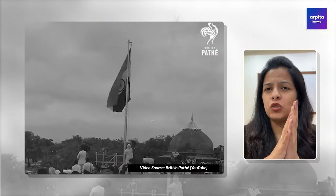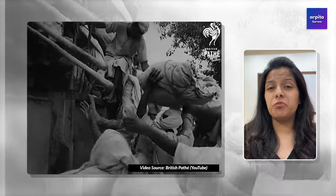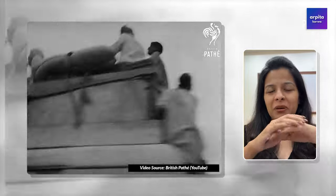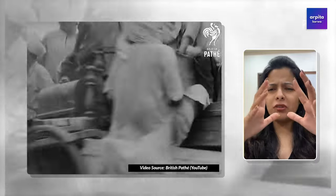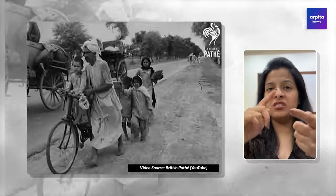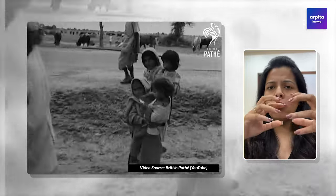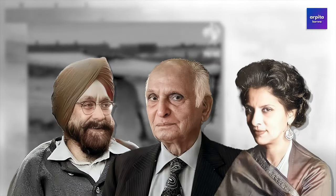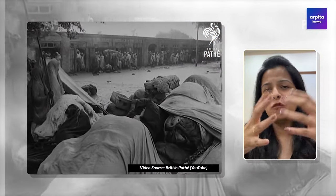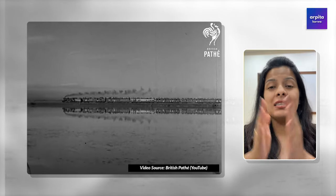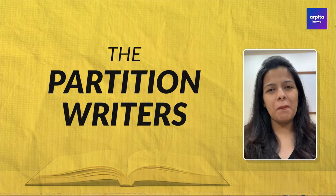India's partition not only shaped history but also gave birth to some of the most powerful literary pieces. The partition of India wasn't just about the division of the country — it was the division of family, lives, and dreams of people. Through all the heartache, some incredible writers rose to capture these experiences, helping us understand what millions went through. In today's video, I'm going to explore the works of these remarkable voices, collectively known as the partition writers.